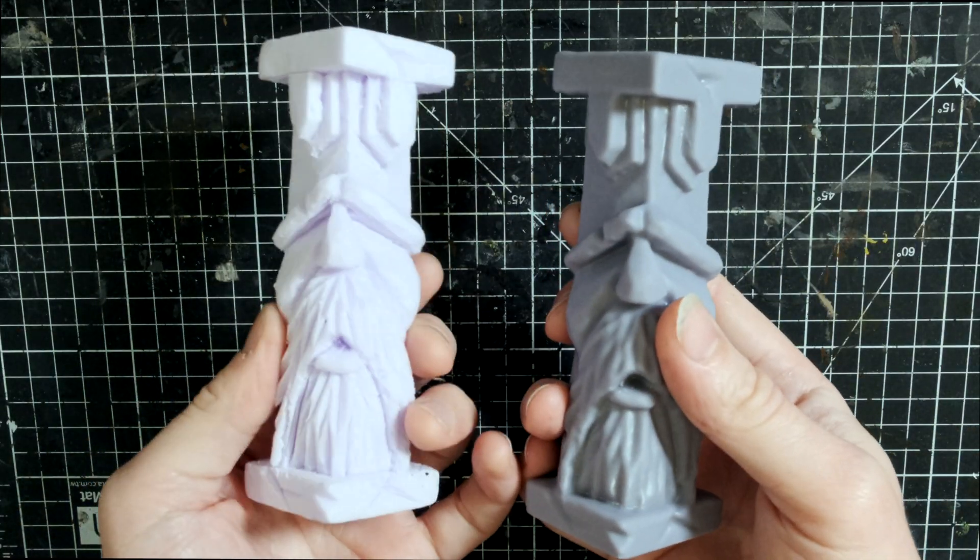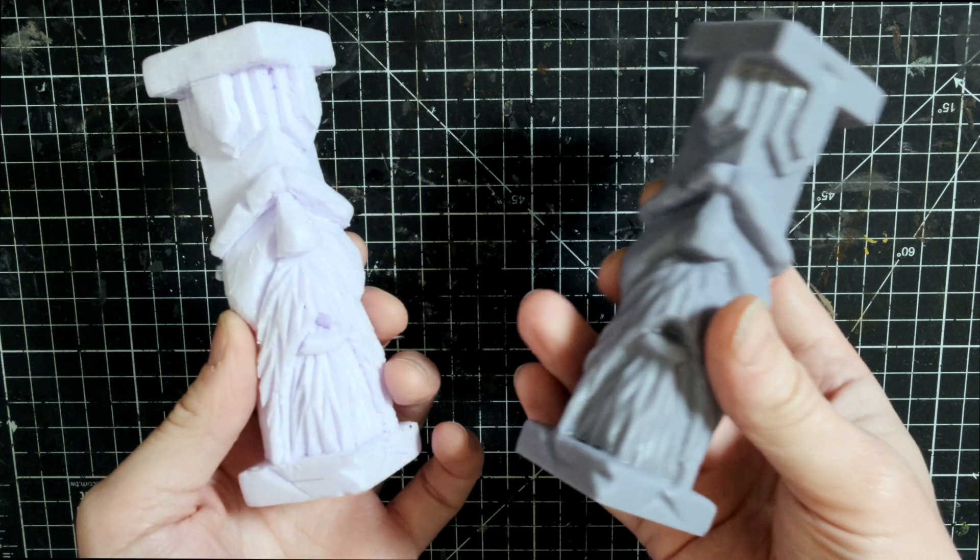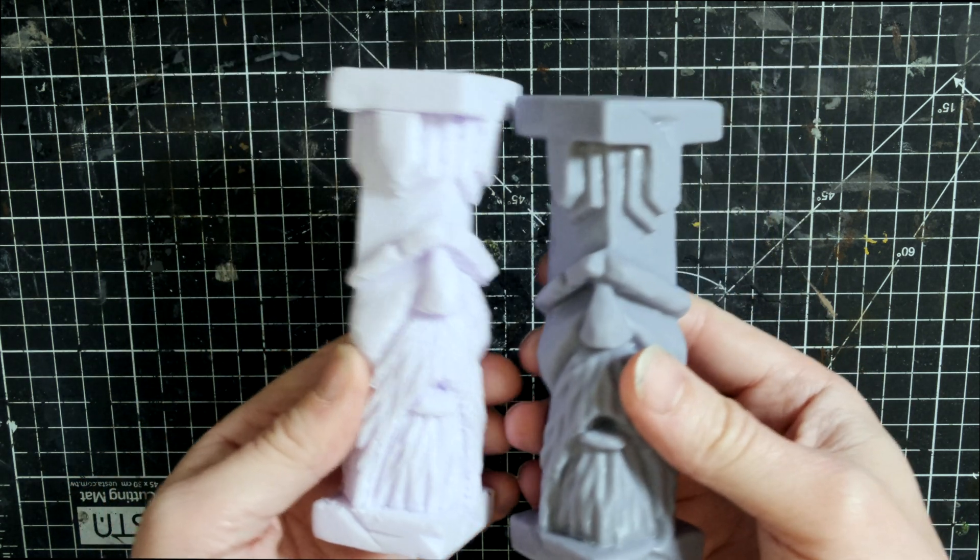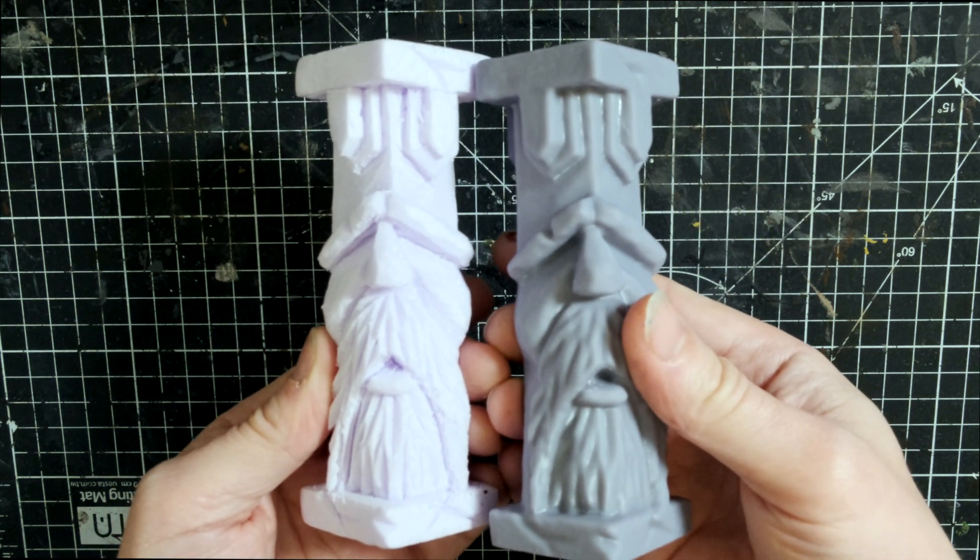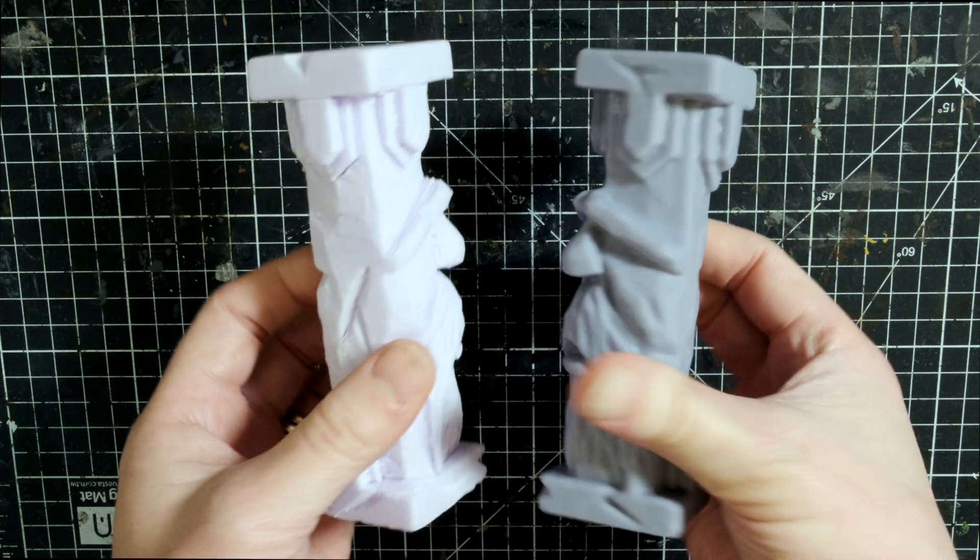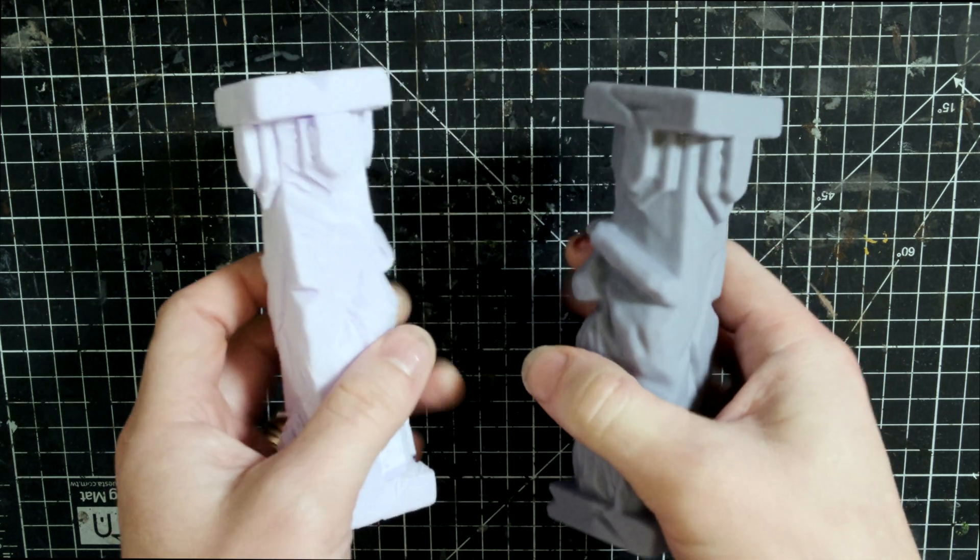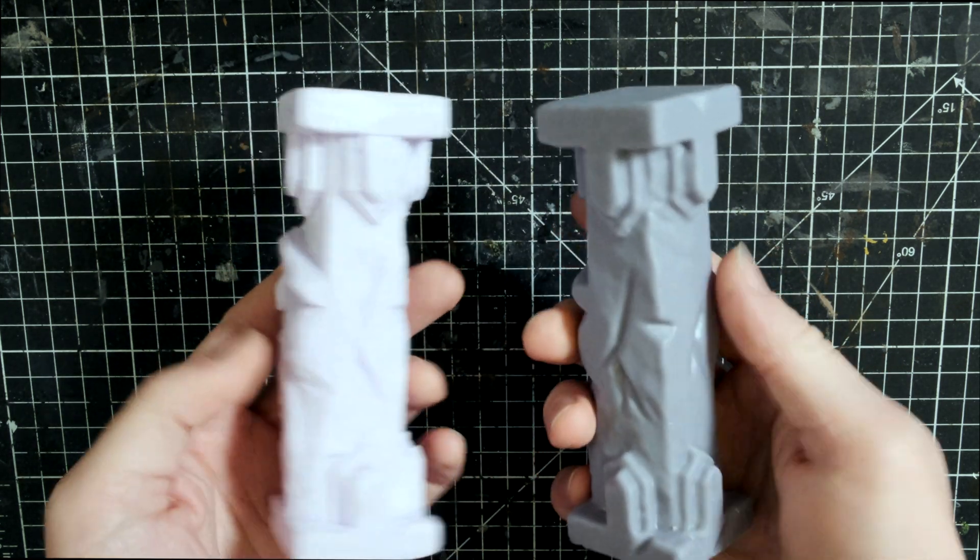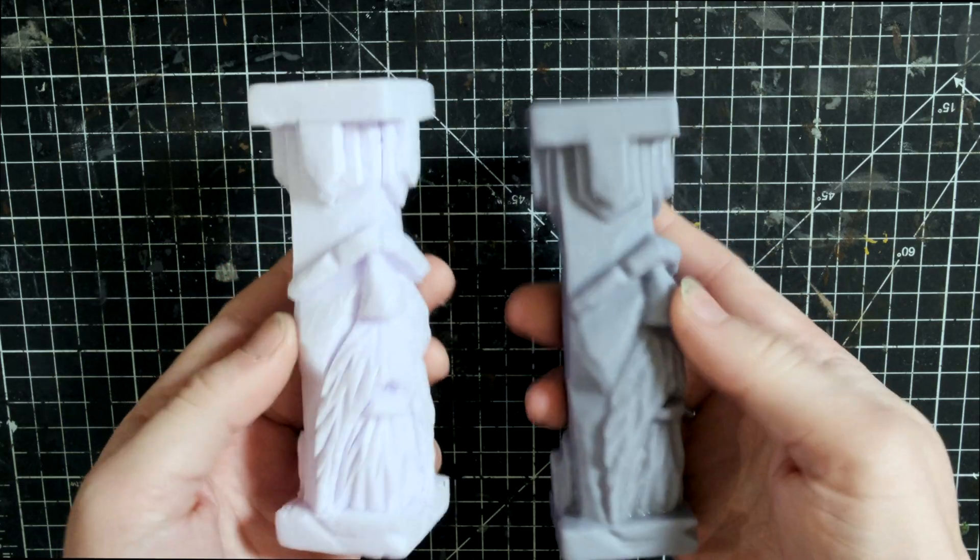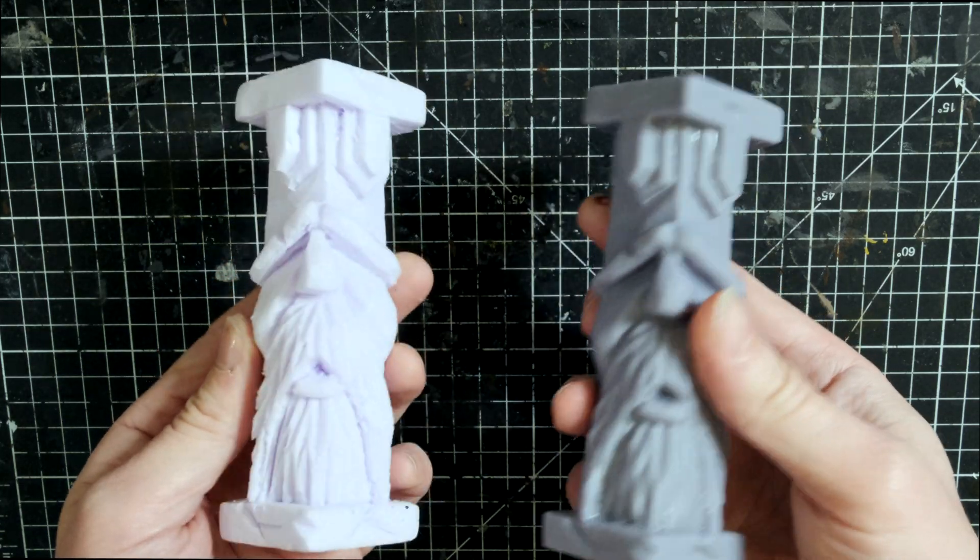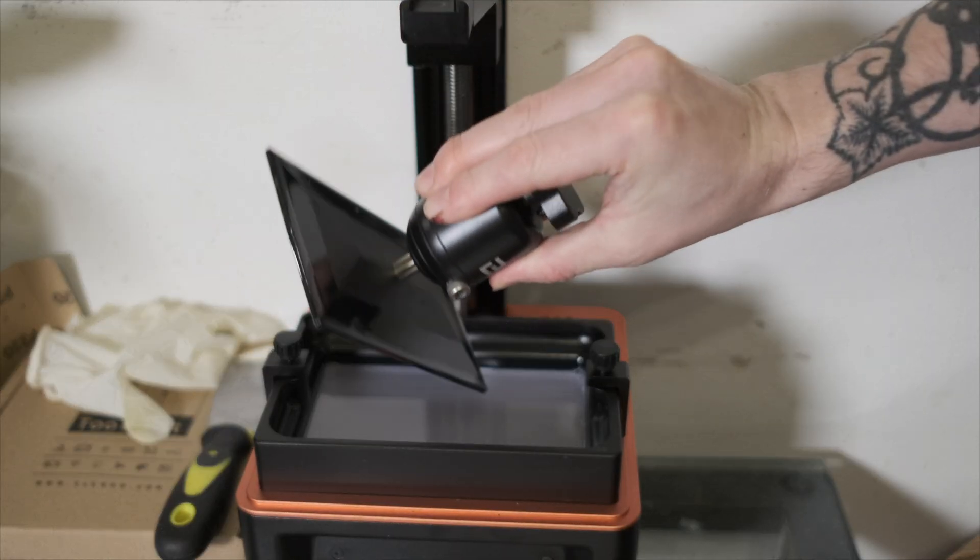There we have it: my first ever print, and I couldn't be happier. I'm really impressed with the level of detail that the Revel Point 3D Pop scanner managed to achieve. Not only that, but the scale is perfect. No adjustments were made to the size of the scan before printing, so that is really impressive.